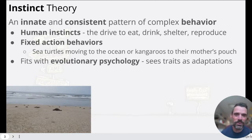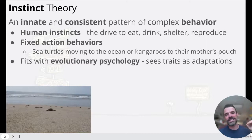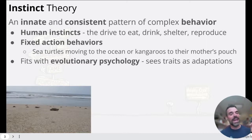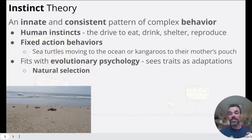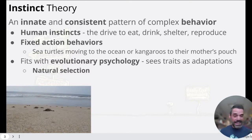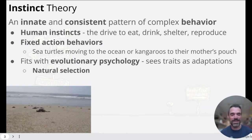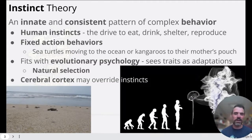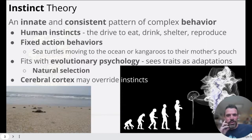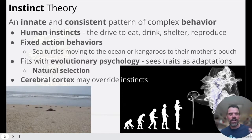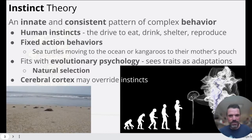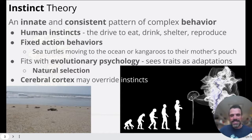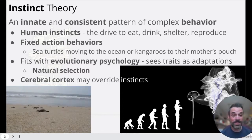These ideas fit well with the evolutionary psychology perspective. They see these traits as adaptations over time — survival of the fittest, natural selection. The sea turtles that had that innate drive to go to the ocean are the ones that survived and passed that adaptation on to their offspring. An argument against this, though, is that humans with our cerebral cortex can override our instincts. Our behaviors are too complex to regard as fully instinctive.